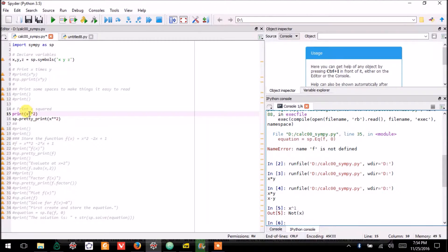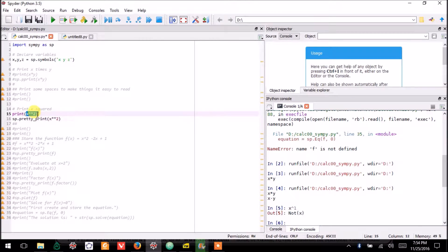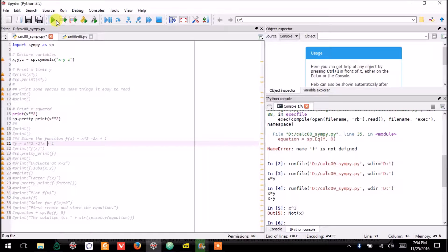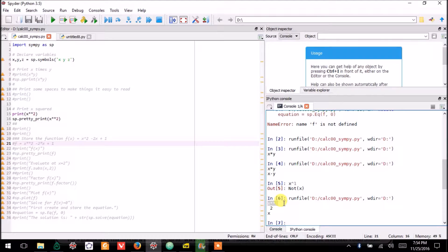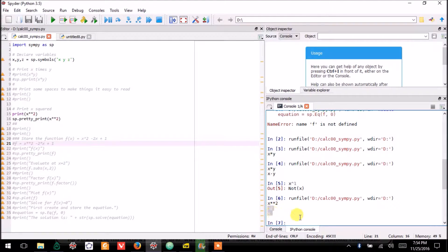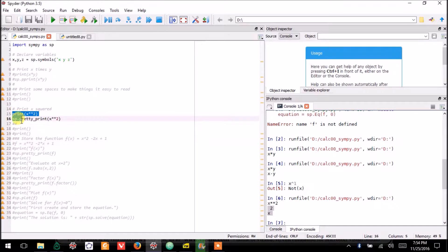So if you want to get X squared, you would have to write this. And if we go ahead and run this, you see that the regular print version looks like that. The pretty print version tries to make it look how you would handwrite it.